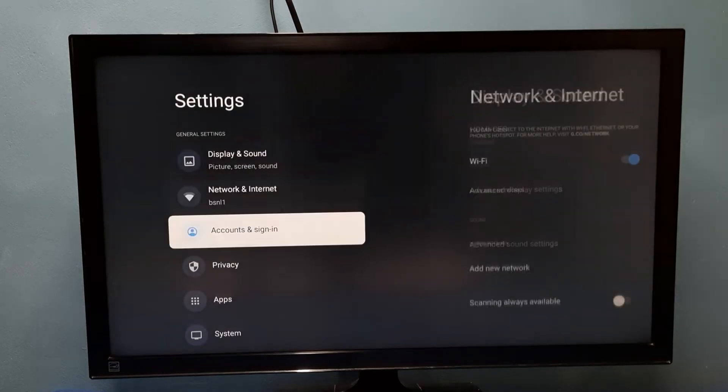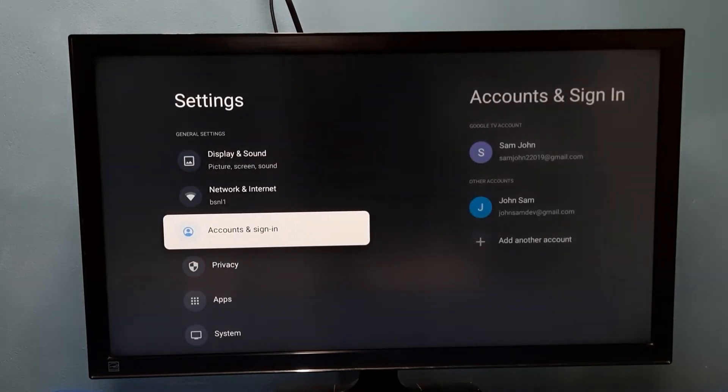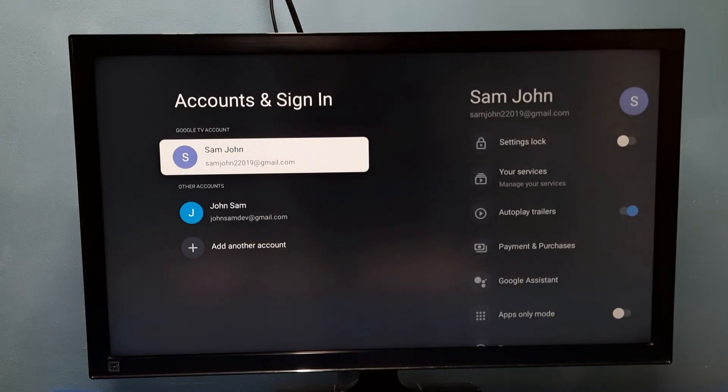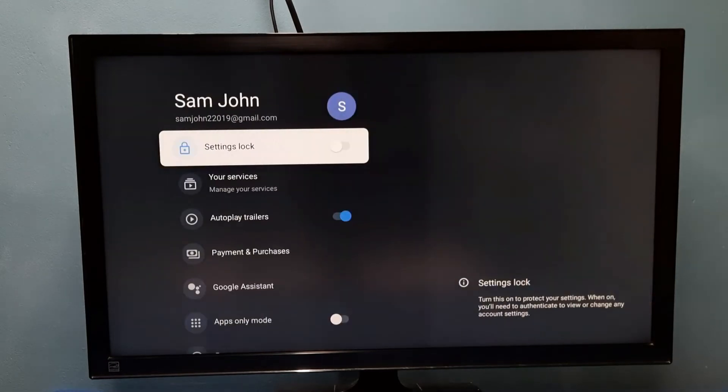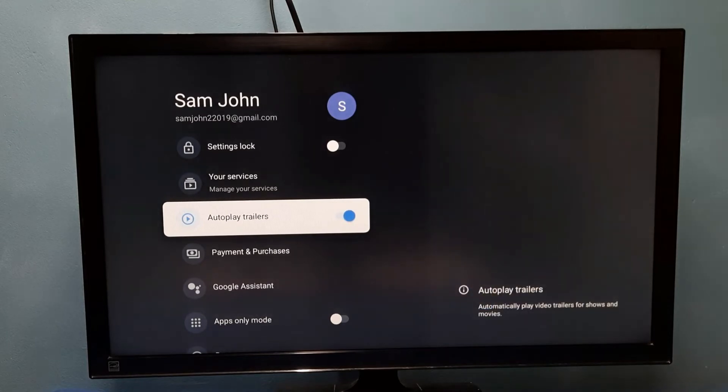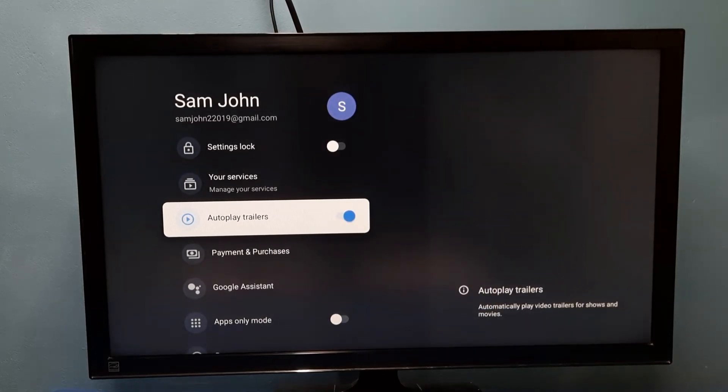Then select Accounts and Sign In, then select Google TV account. Then go down. Here we can see Auto Play Trailers, and right now it's enabled.